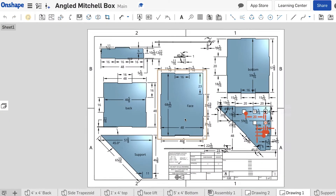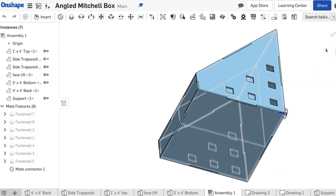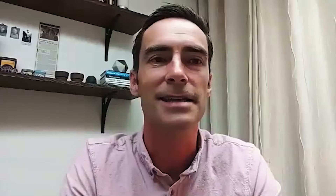We started using Onshape at Providence about four or five years ago, and I just had a parent who was an engineer who sent me the link and said, 'Hey, have you heard about this? You might want to look into it.'